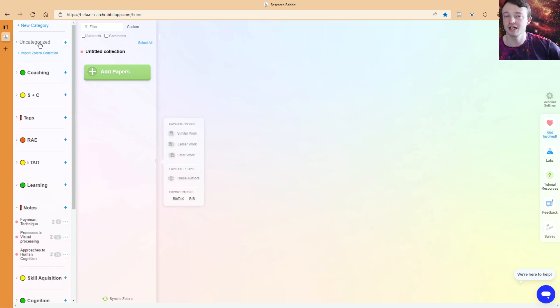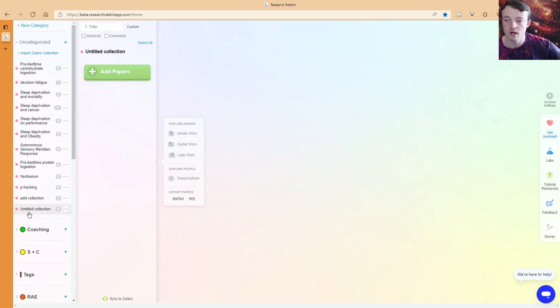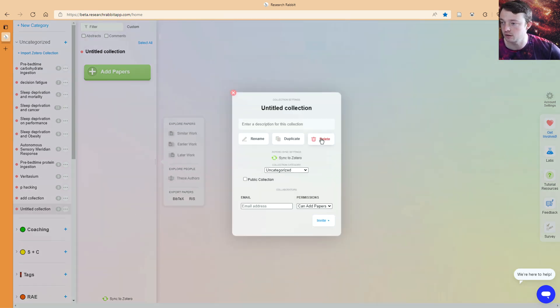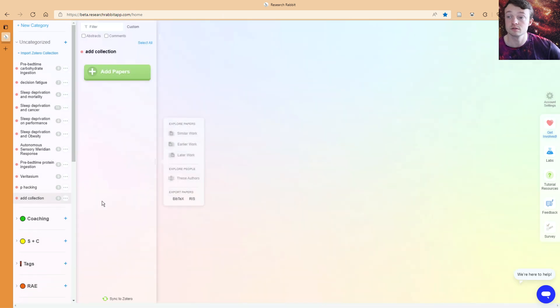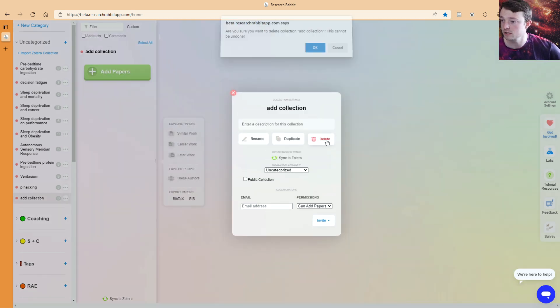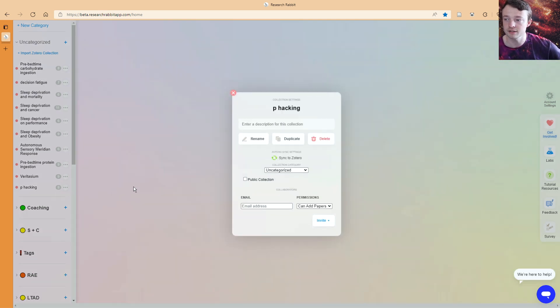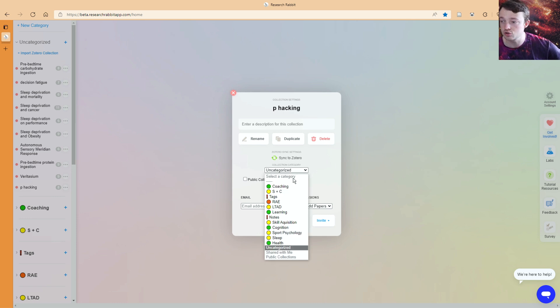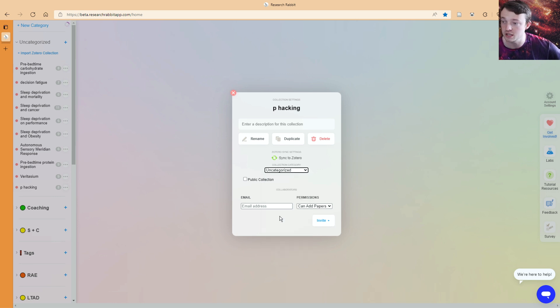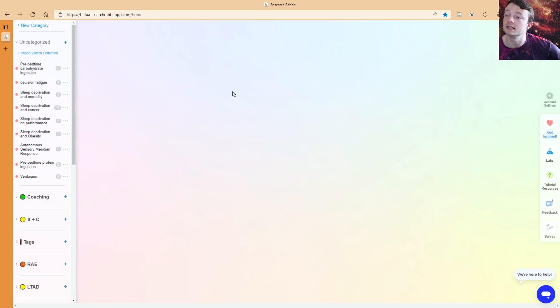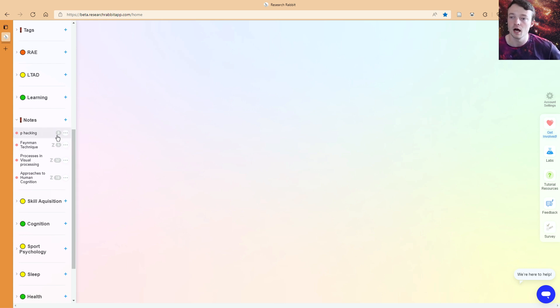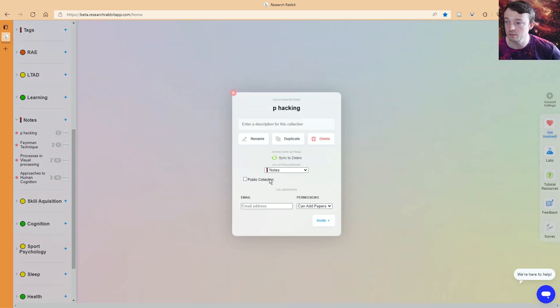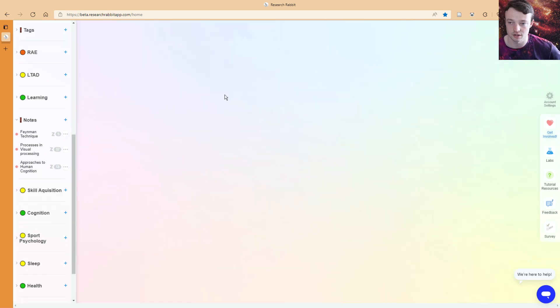If you have a collection that doesn't have a category, it will go into the uncategorized sections. But p-hacking, I actually want this in a category. So I can come into the three dots, go into this drop down, and you see there are all of the categories. And what I can do is I can click on any of these. Let's put it into my notes. So now p-hacking has gone from uncategorized. If I scroll down to notes, it's now in my notes category. I'm going to come back in and then I'm going to move back to uncategorized.